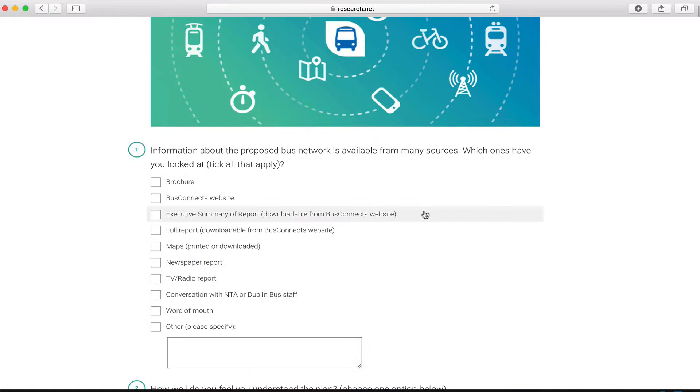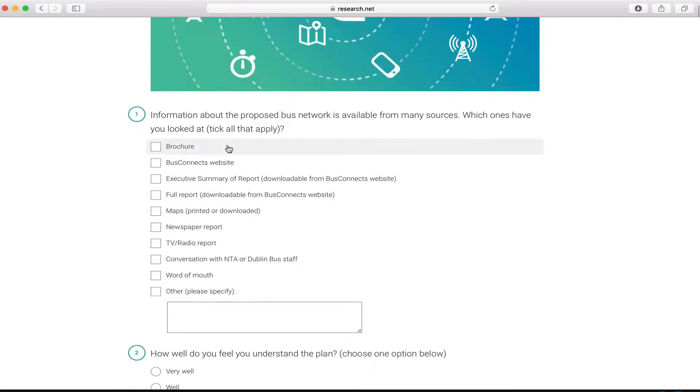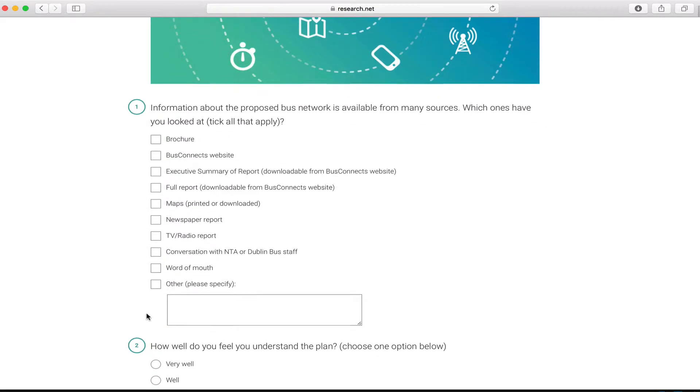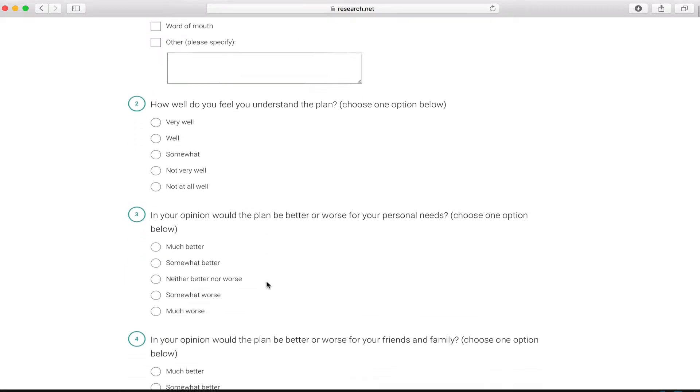If you scroll down, you'll see question one which is asking where did you get your information from - take all the ones that apply to you. Question two is do you feel that you understand the plan, or to what degree do you understand the plan.